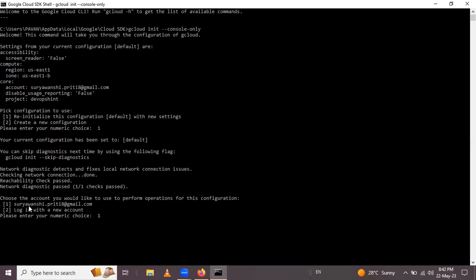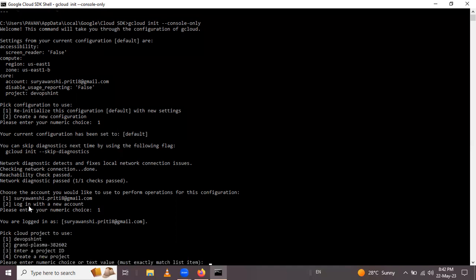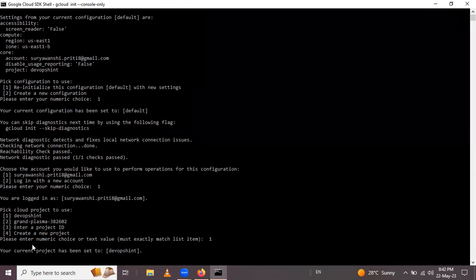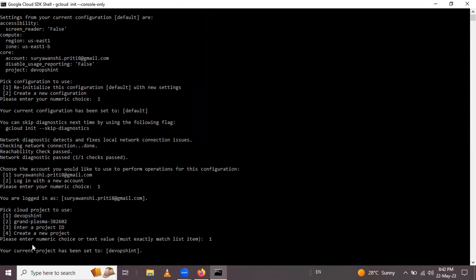So I press 1 and Enter. After that you have to select the cloud project to use. Here I have a project as an option. If you don't have any project, create a new one. If you have the project ID, press 3. So I press 1 and Enter. After that you have to select the zone and region.